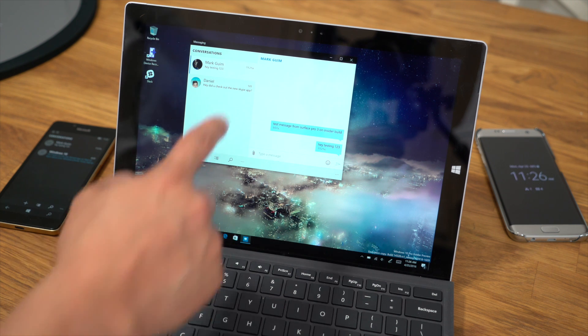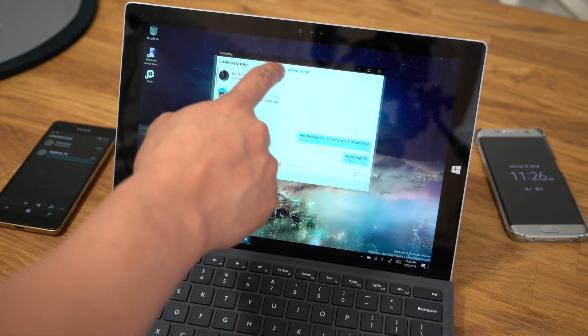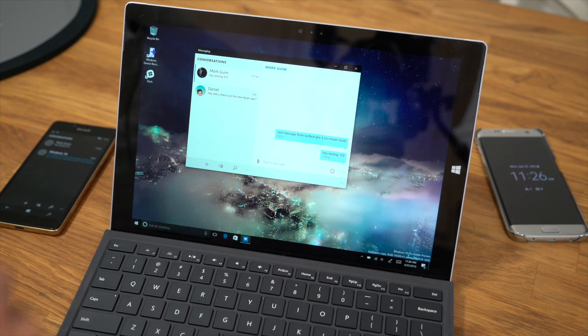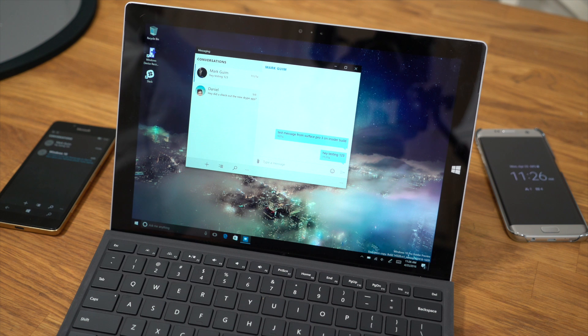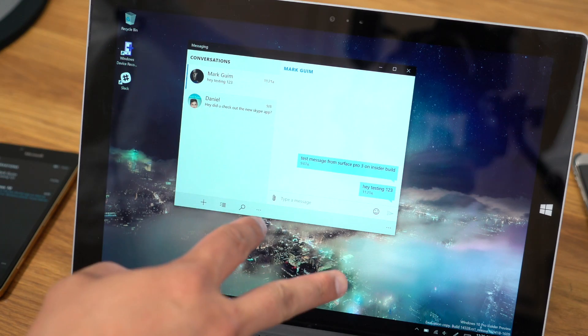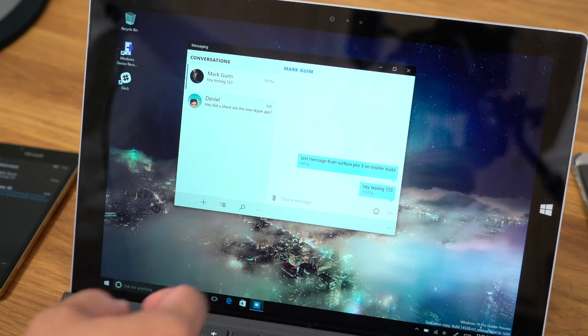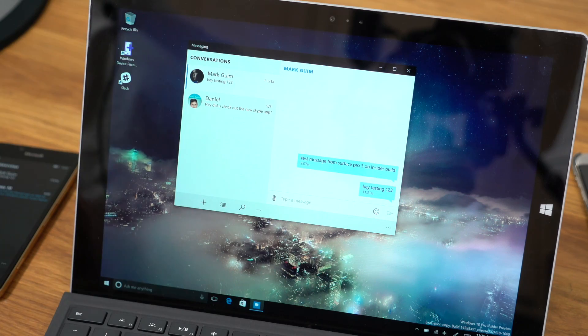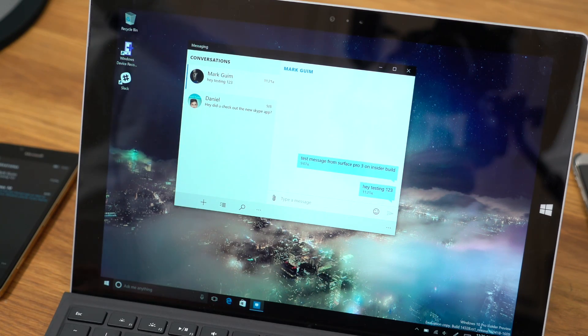Hey everyone, it's Mark for Windows Central, and this is Messaging Everywhere in Beta. You can now send and receive text messages on your Windows 10 PC through your Windows 10 Mobile. Let's check it out.